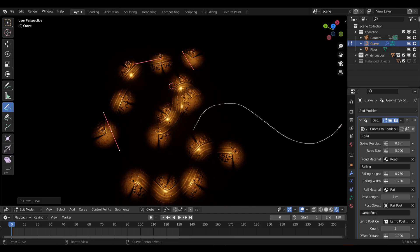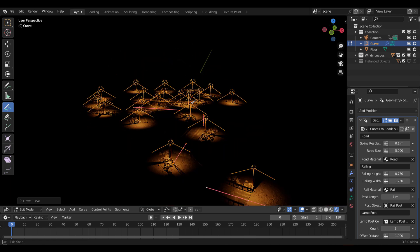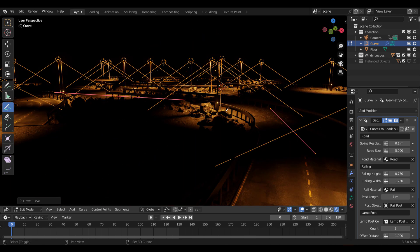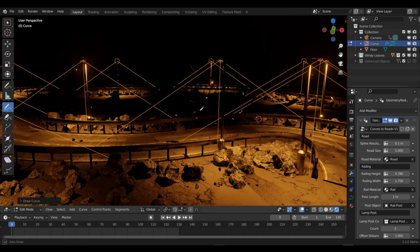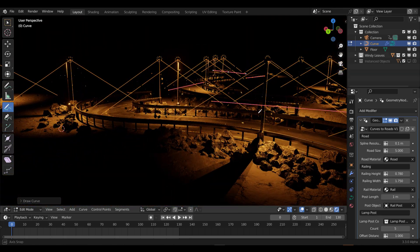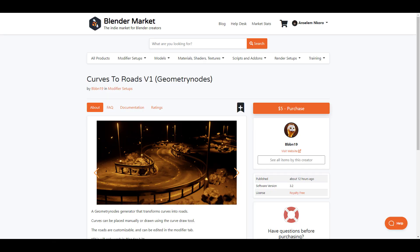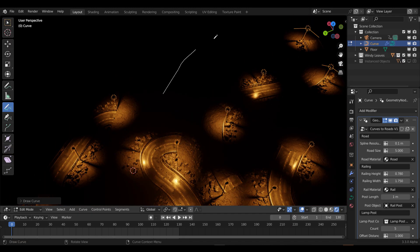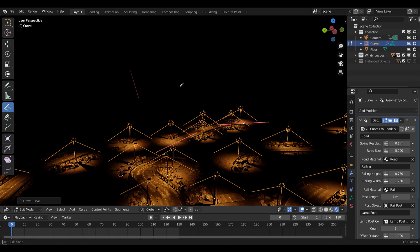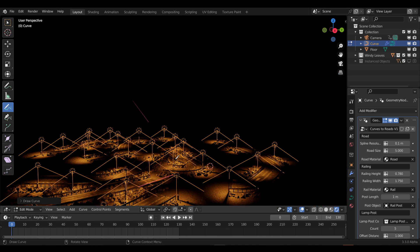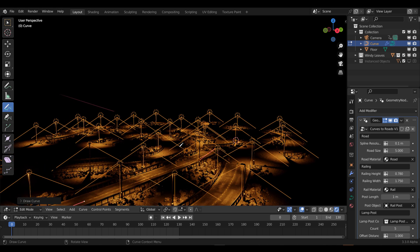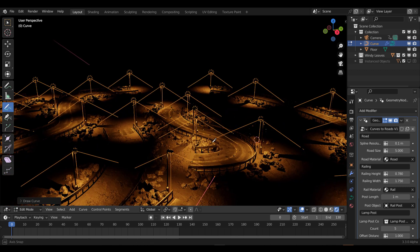Ben has created a good number of complex and stylistic geometry node setups. His current Curves to Road version 1 takes things up a notch with an impeccable approach to road building using geometry nodes. This fully customizable road tool trumps various setups as it comes with most of the bells and whistles that you need in creating a very good set of roads. So for anyone thinking about layering roads across different parts of your scene by simply using curves, this is a must-have.